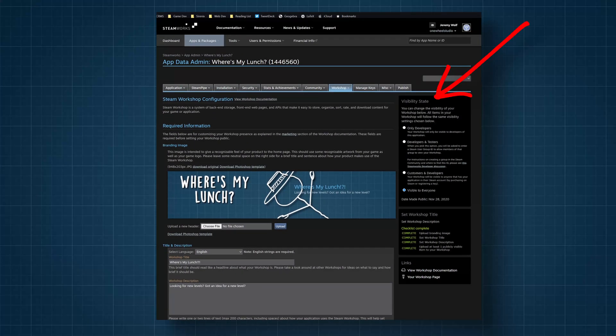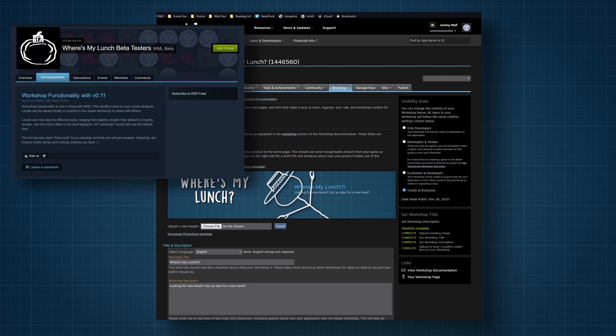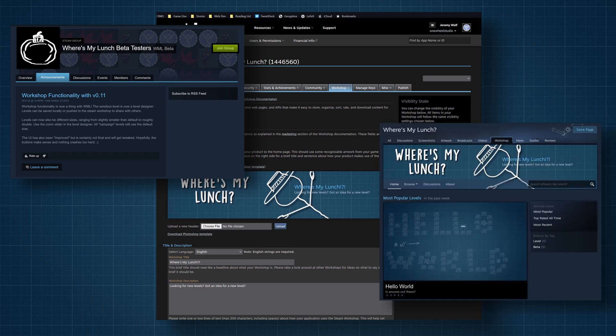Next, we need to set the workshop visibility. The default state will be enough for you, the developer, to upload the files, but if you want your audience to be able to test the workshop, you're going to need to do more work. For early testing, I chose the second option, which requires a custom Steam group for your testers. Anyone in that group will automatically have access to the workshop. It's worth noting that the workshop page will not be available to testers unless your game's store page is also public. Again, I didn't find this documented, but it makes sense.